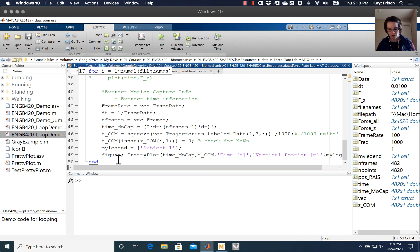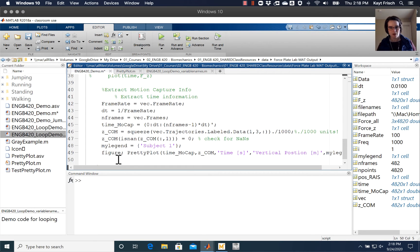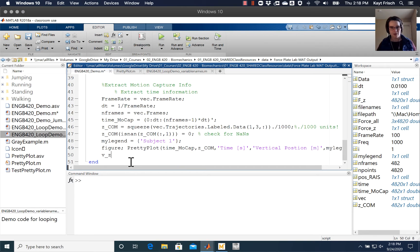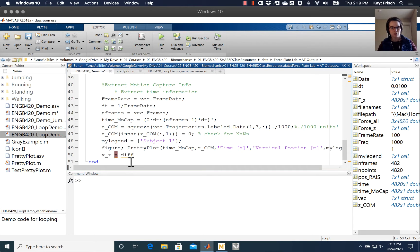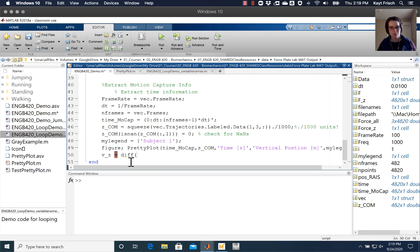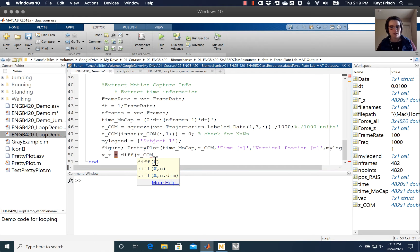And I'm going to go ahead and calculate a velocity for my z direction. I'm going to use the diff function, which is a numerical differentiation function. I believe it's a right-hand differential, so it just takes two data points and finds the difference between them in your vectors. So I'm going to go ahead and just do that of com, and you'll note the things that pop up in the help here.